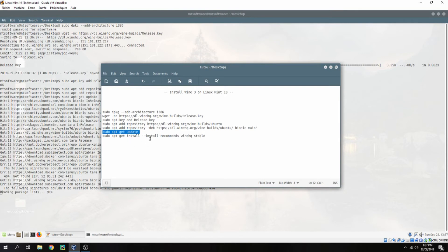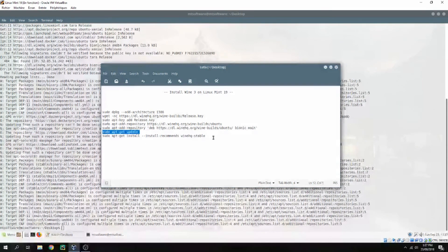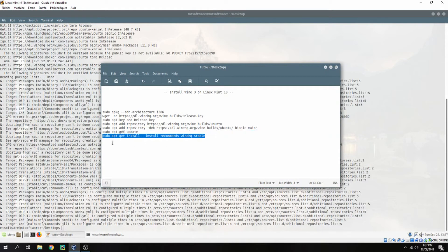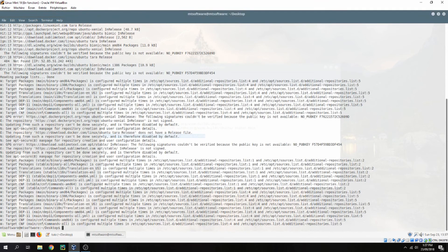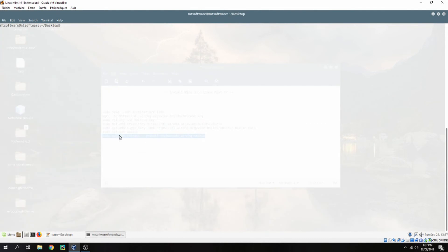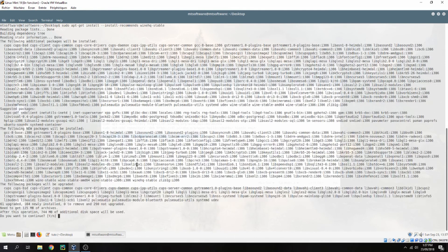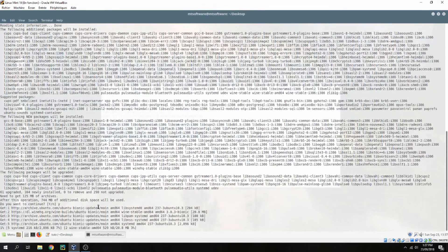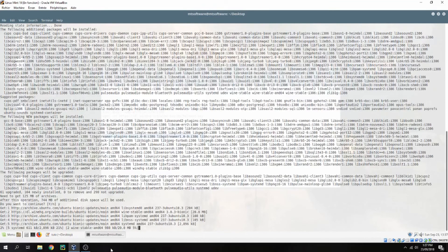And finally, sudo apt-get install winehq-stable. And yes to continue, and waiting for the installation.